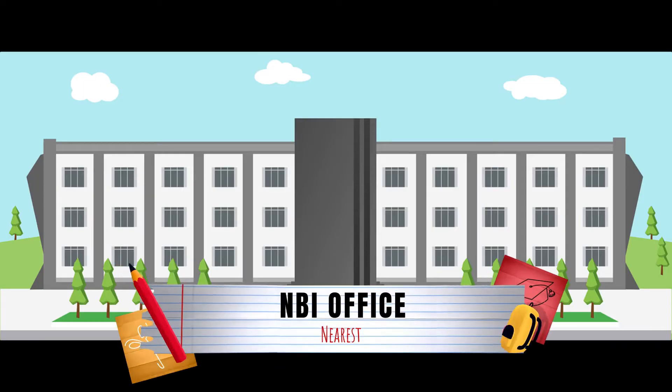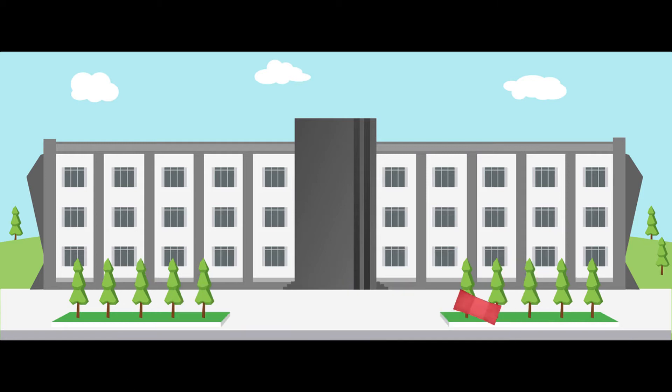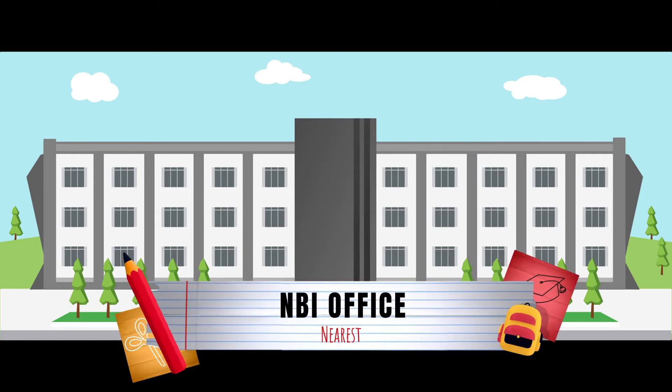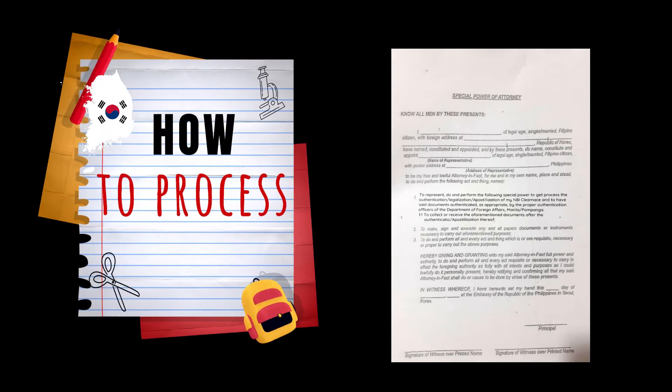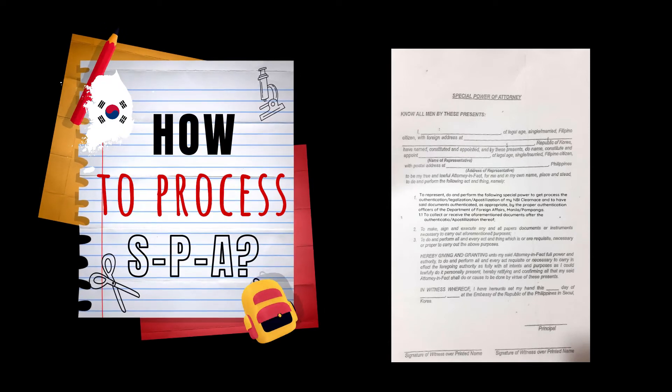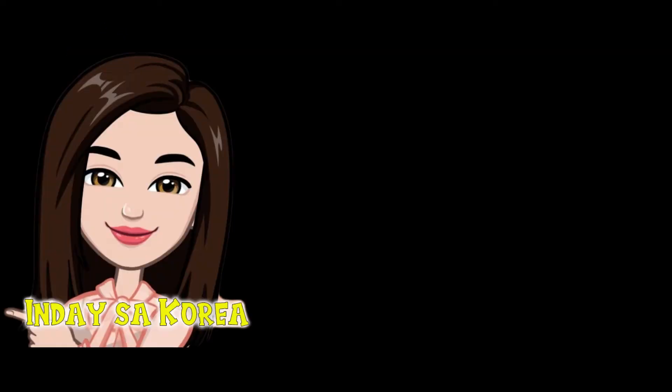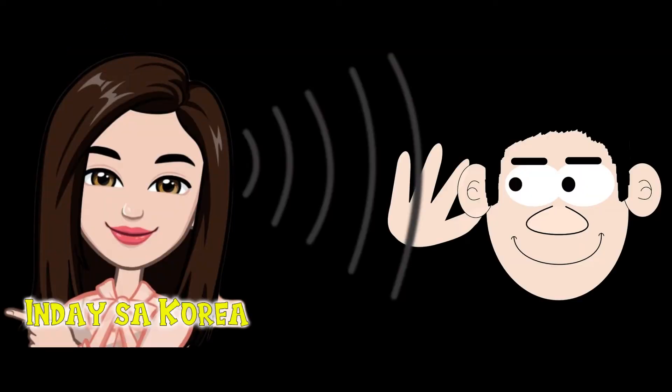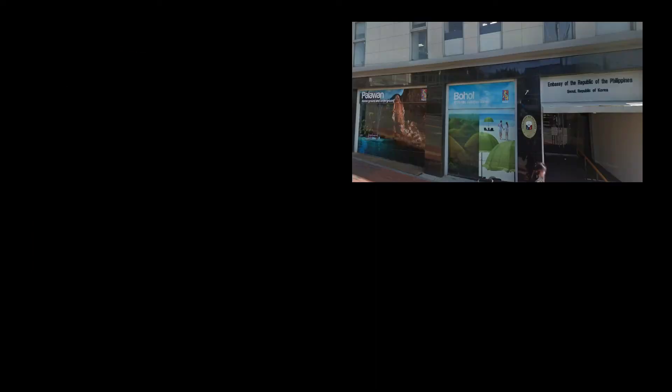Now let's talk about the SPA. Are you wondering how to process your Special Power of Attorney in South Korea? Lend me your ears for a while and listen to this video.